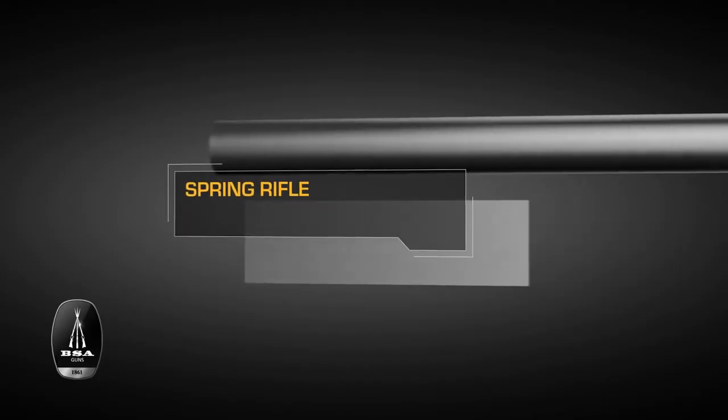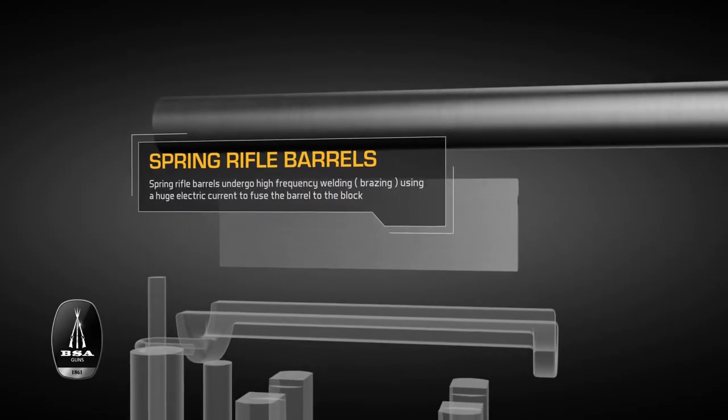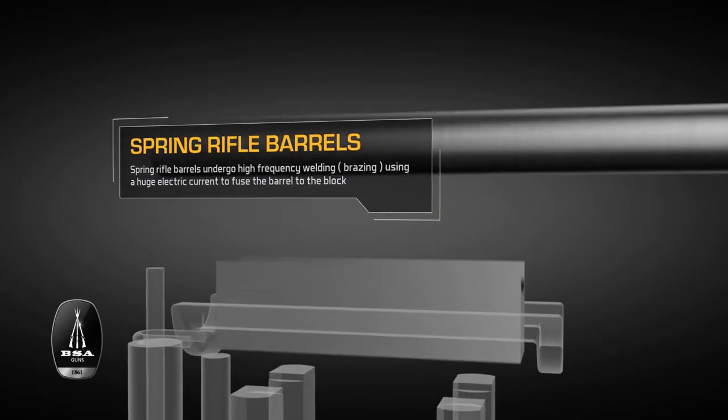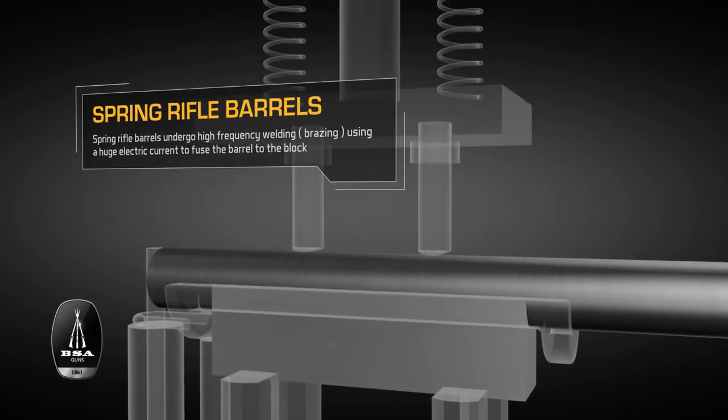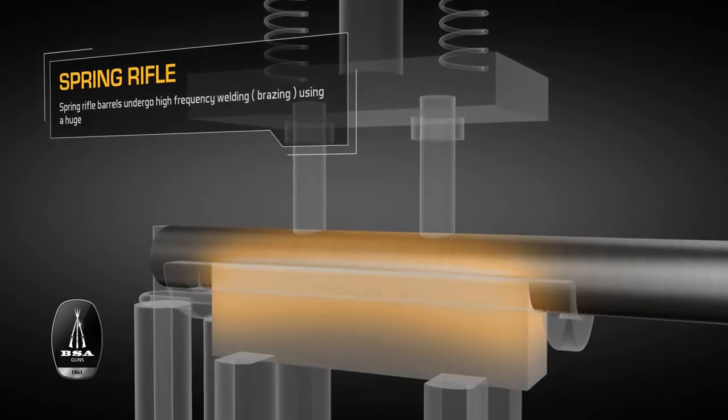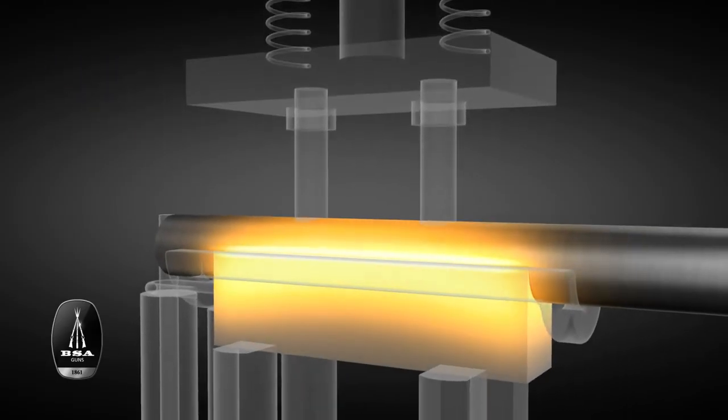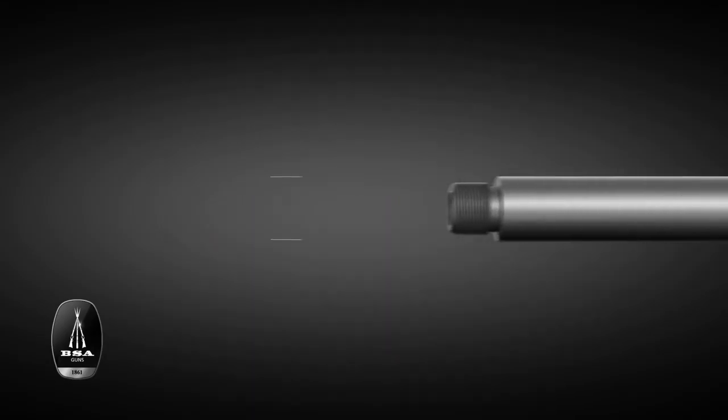Units for BSA spring rifles undergo a process of high-frequency welding, where a huge electric current is passed through the steel and the blocks and the workpiece become permanently fused.